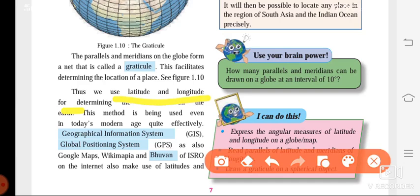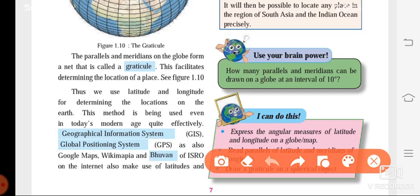The use of latitudes and longitudes is for determining the location of a place on the earth. In today's world we are using it quite effectively through the geographical information system (GIS), GPS, Google Maps, Wikimapia, and Bhuvan — all these are available on the internet and help us locate a place on the earth. These are the important points from this lesson that will help you for your test.